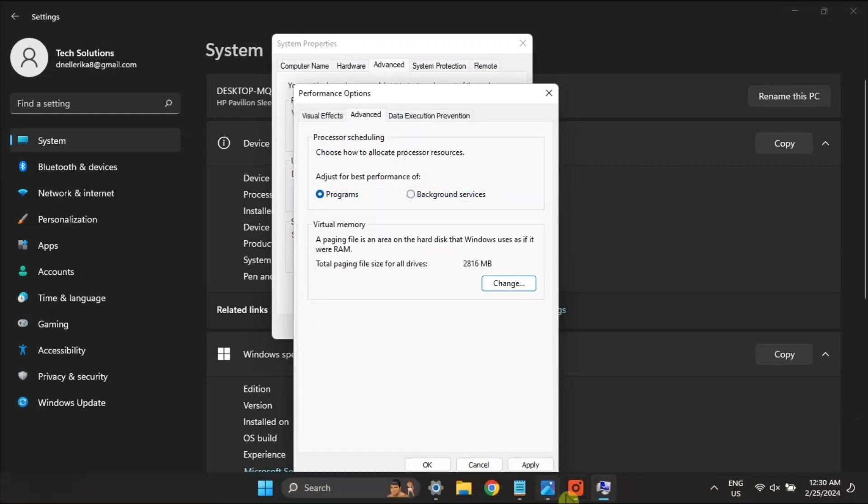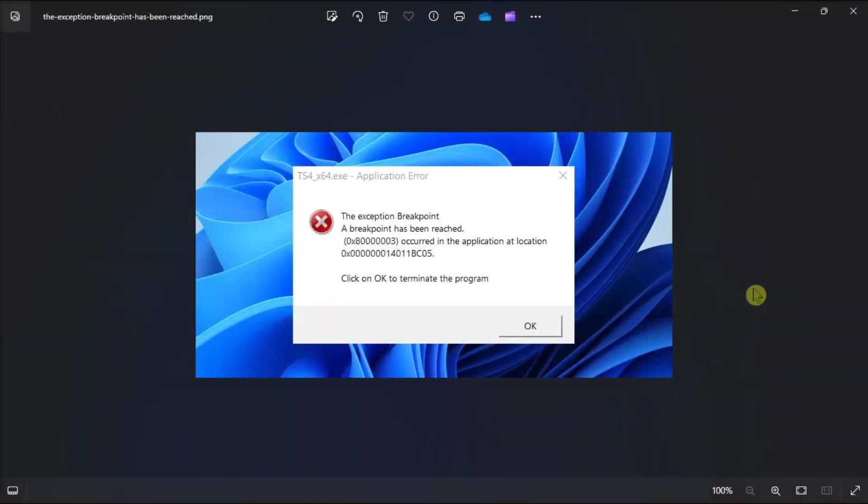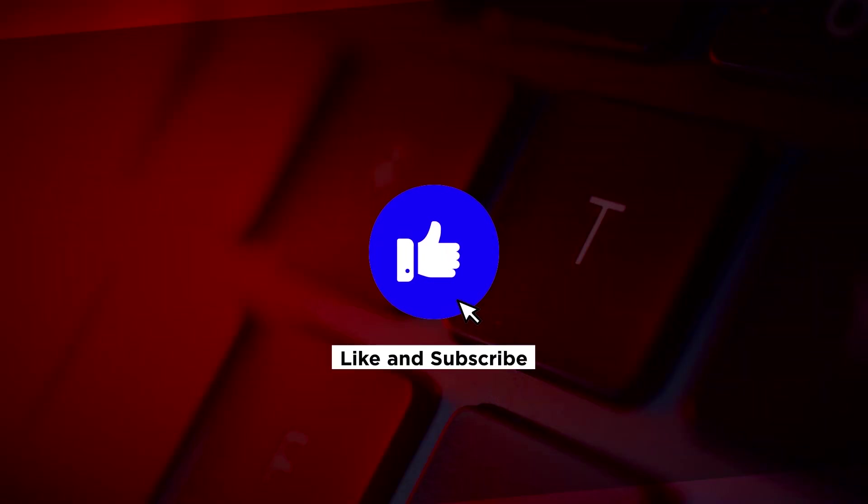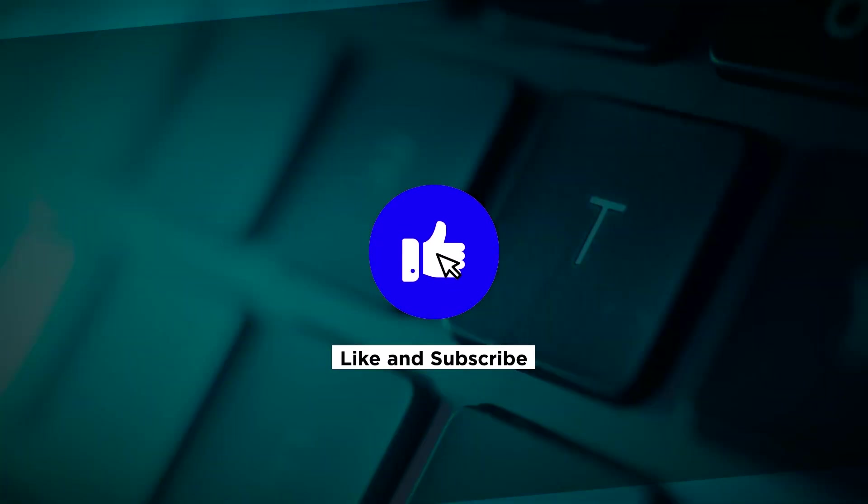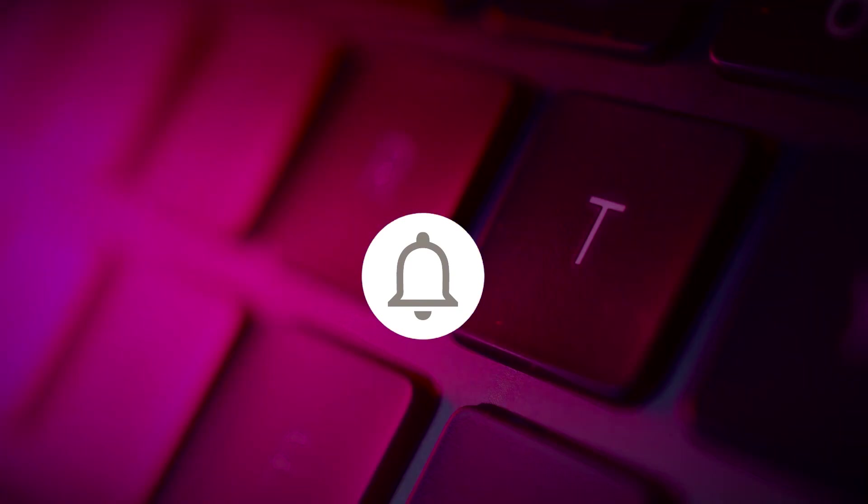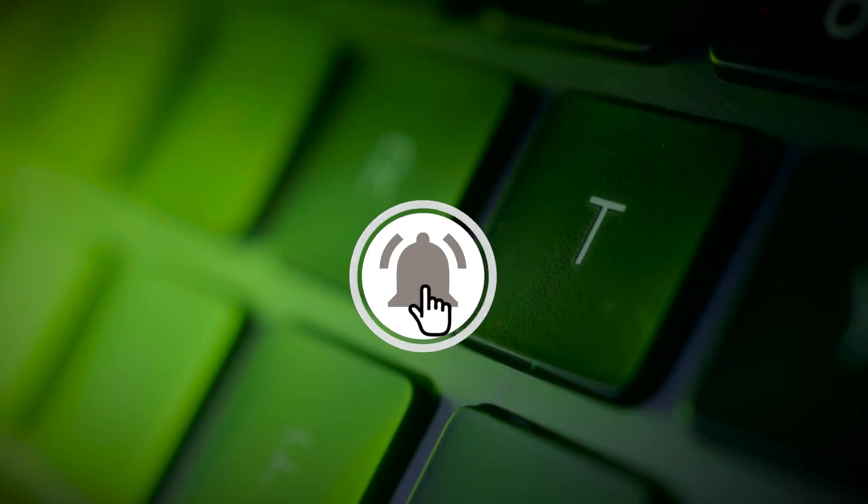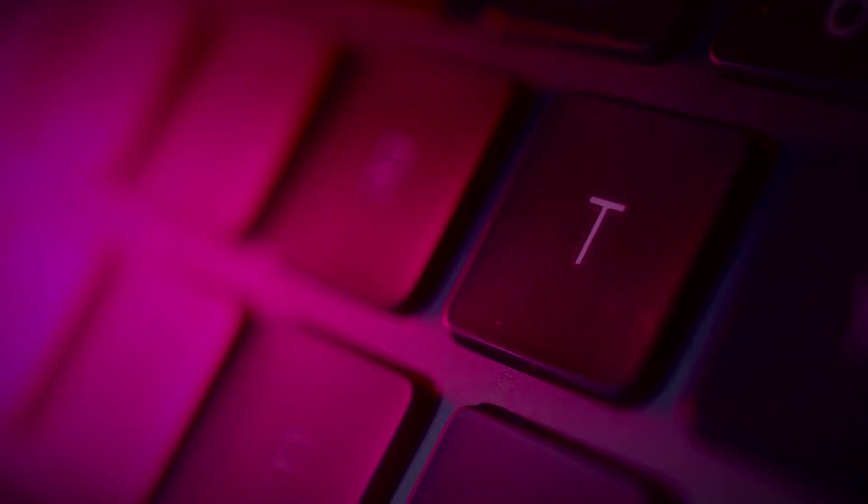Now that's how to fix the following error in your Windows computer. If you found this video helpful, kindly like and subscribe. You may also click and turn on the notification bell so you can be notified whenever we release new videos.